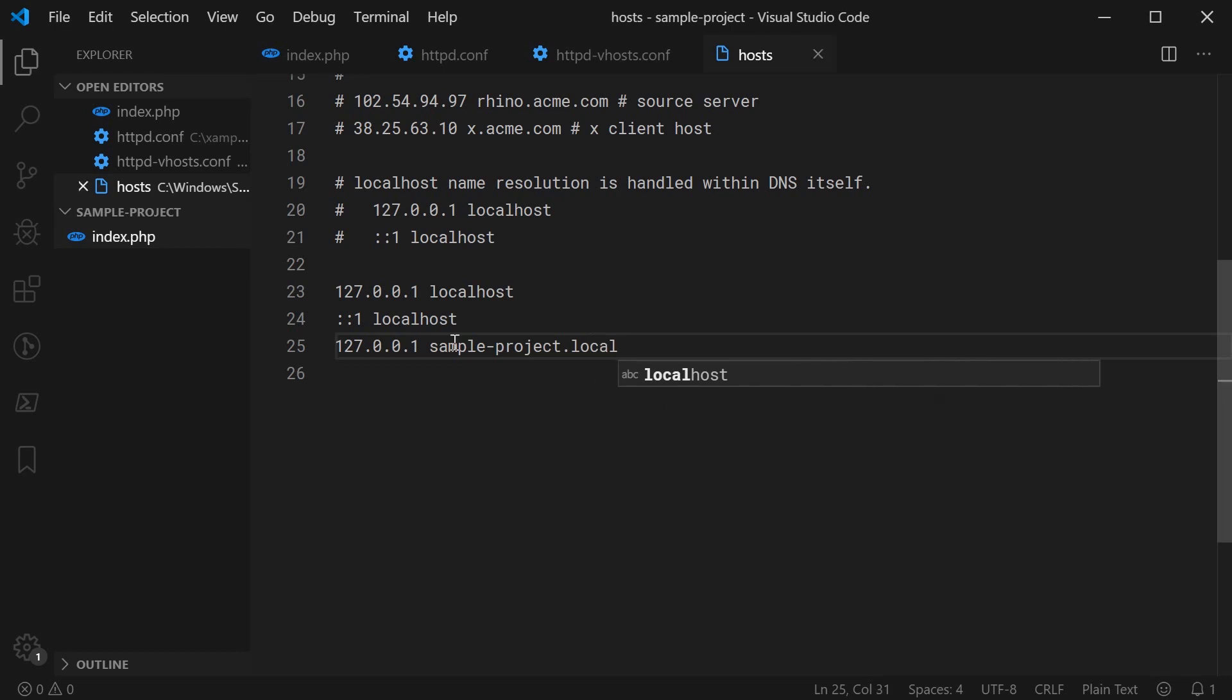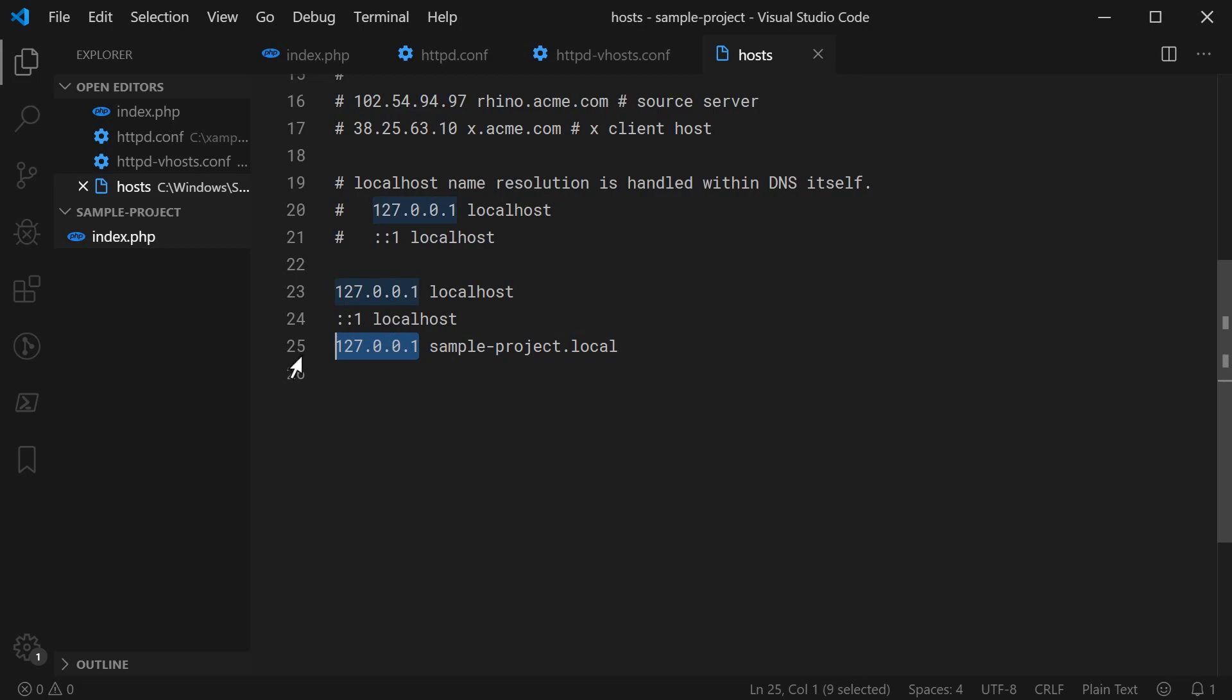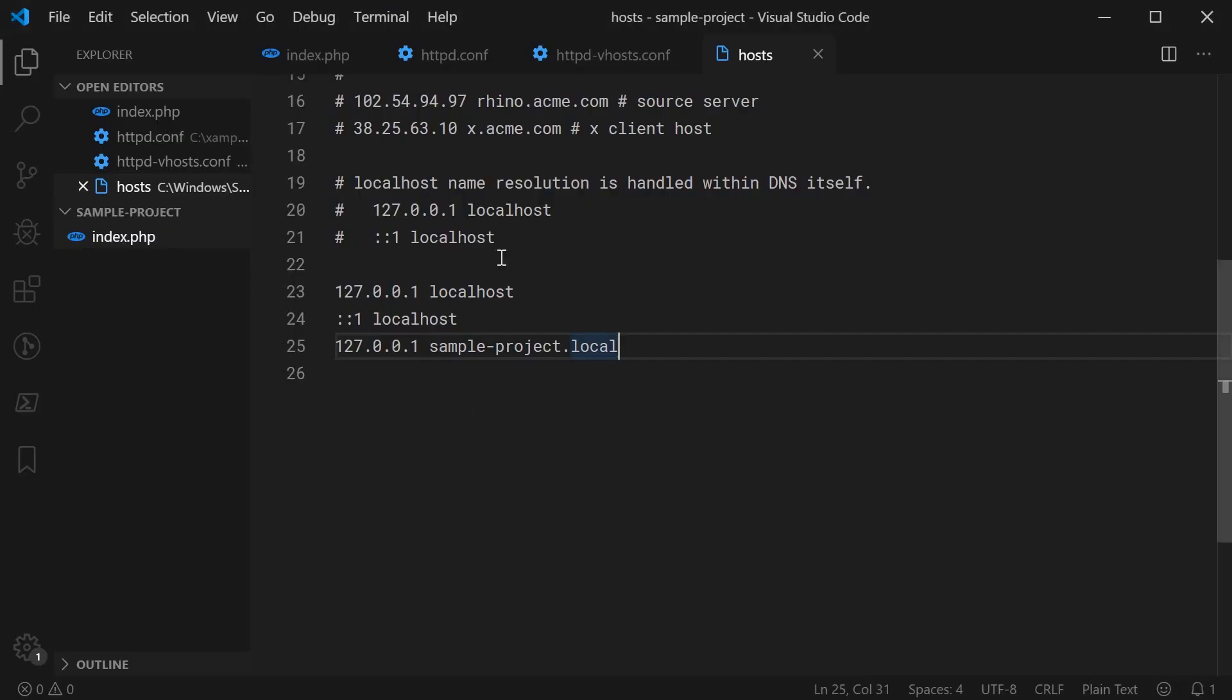Now we're saying that in the browser, when we go to this right here, it's going to go to essentially this IP right here. Of course, this right here, since we don't specify a port in the browser, it's going to default to port 80.